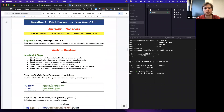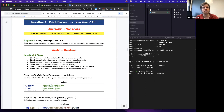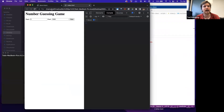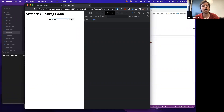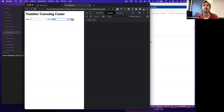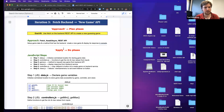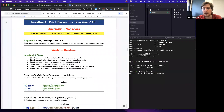Let's move on to the next iteration where we actually start making use of our backend service. When we're inside the new game view — where the user puts in a start, an end, and clicks start — that's going to cause a fetch to our backend service. We can't start a game on the client side; we have to rely on the backend server to start the game for us.